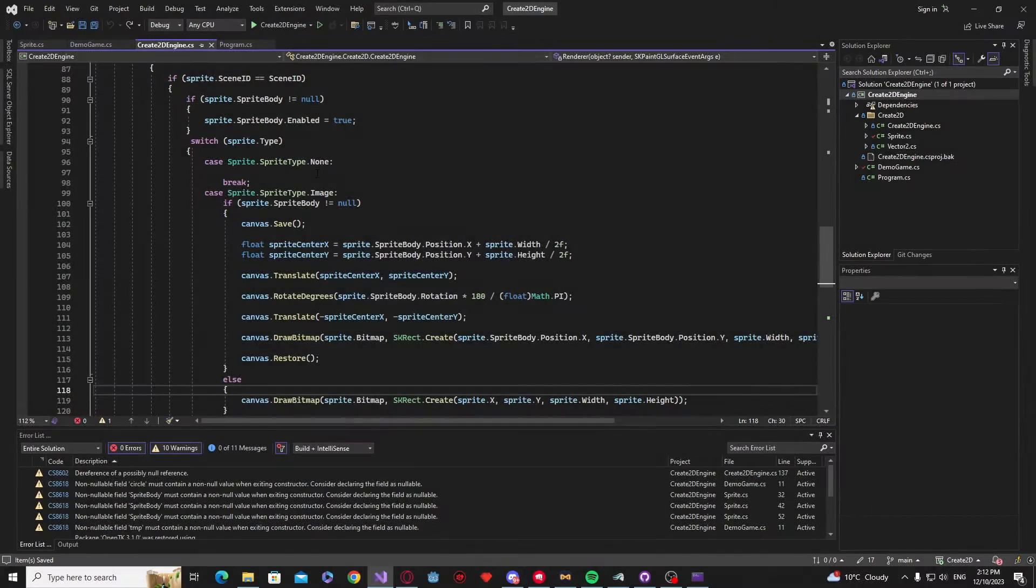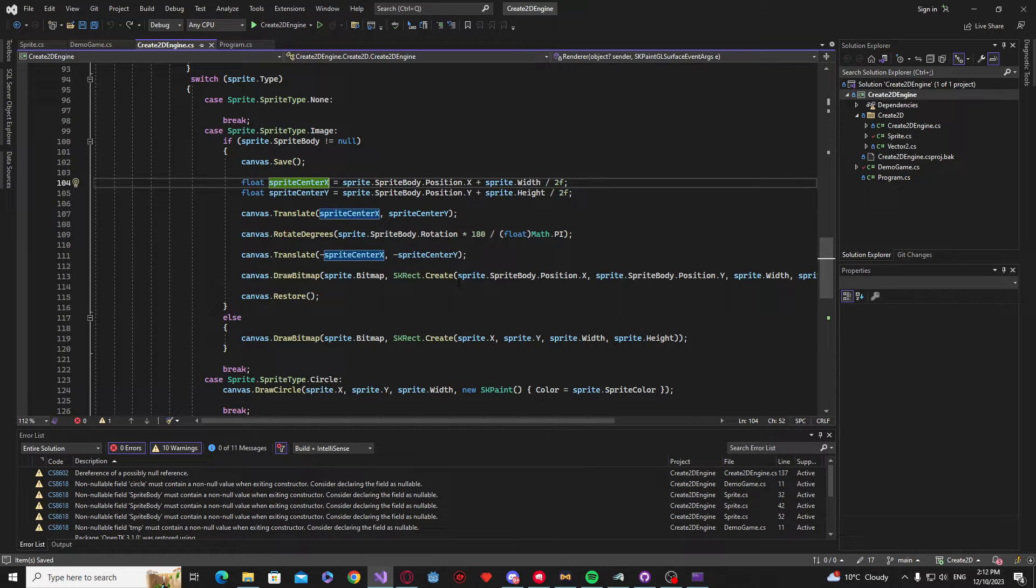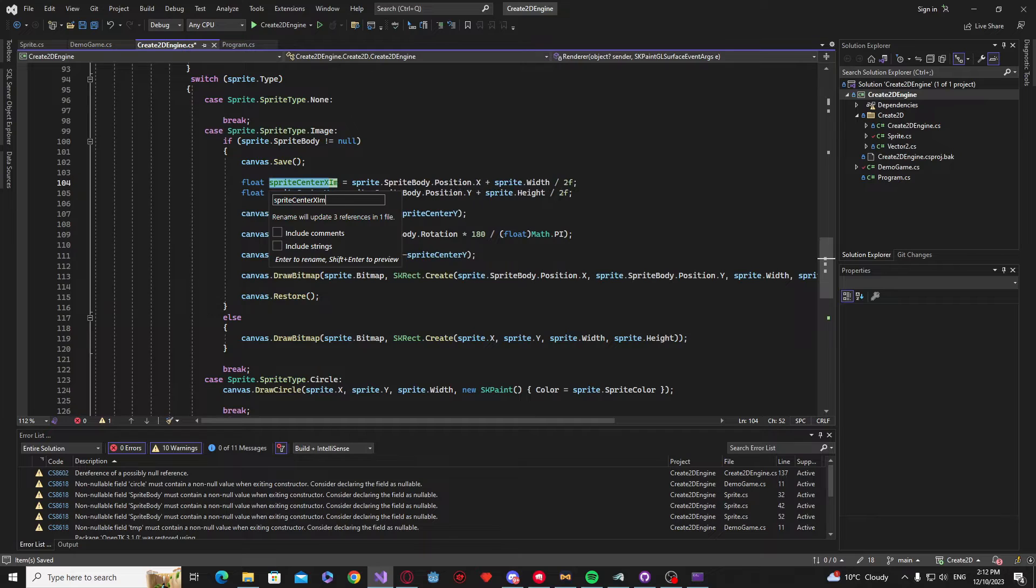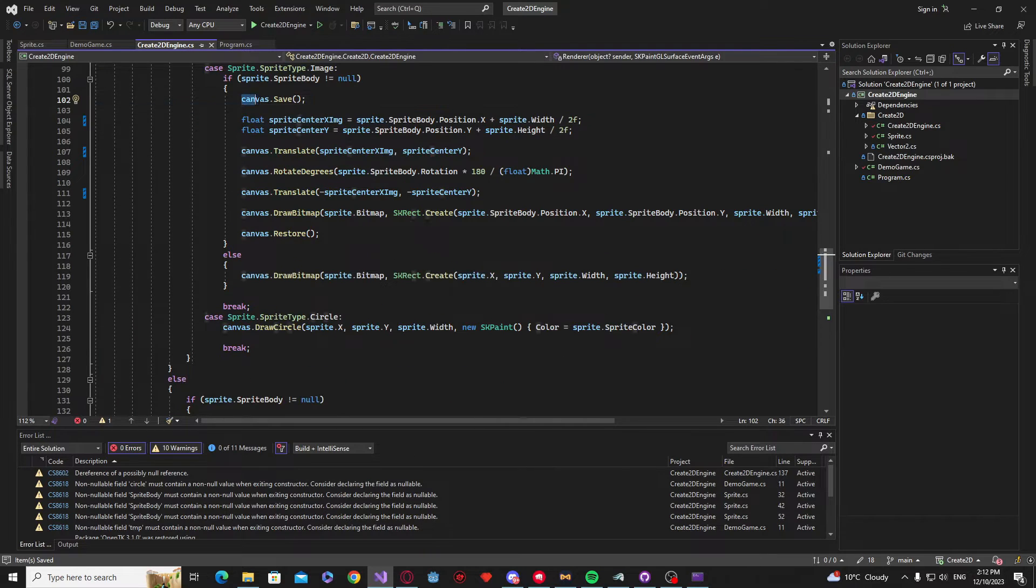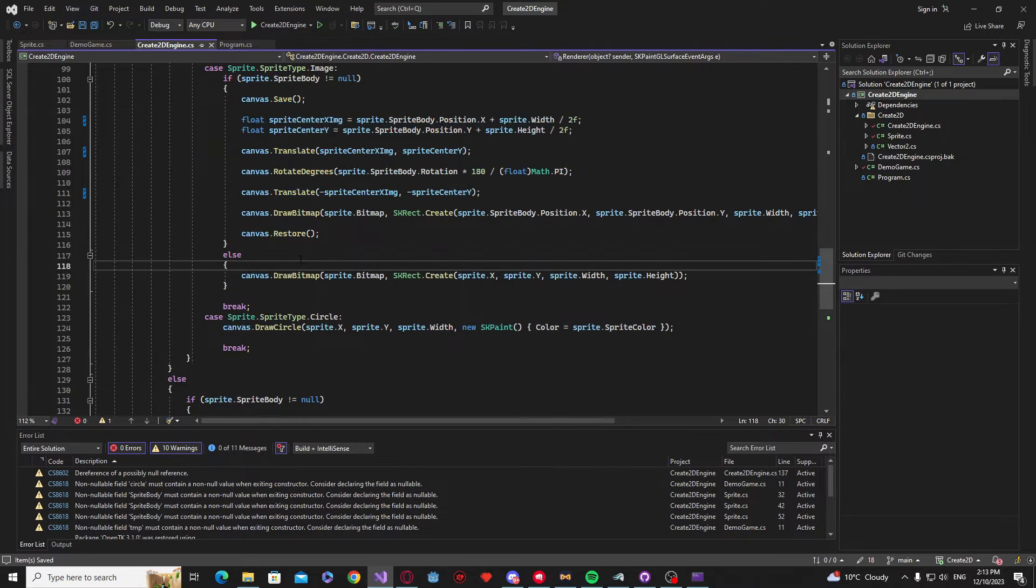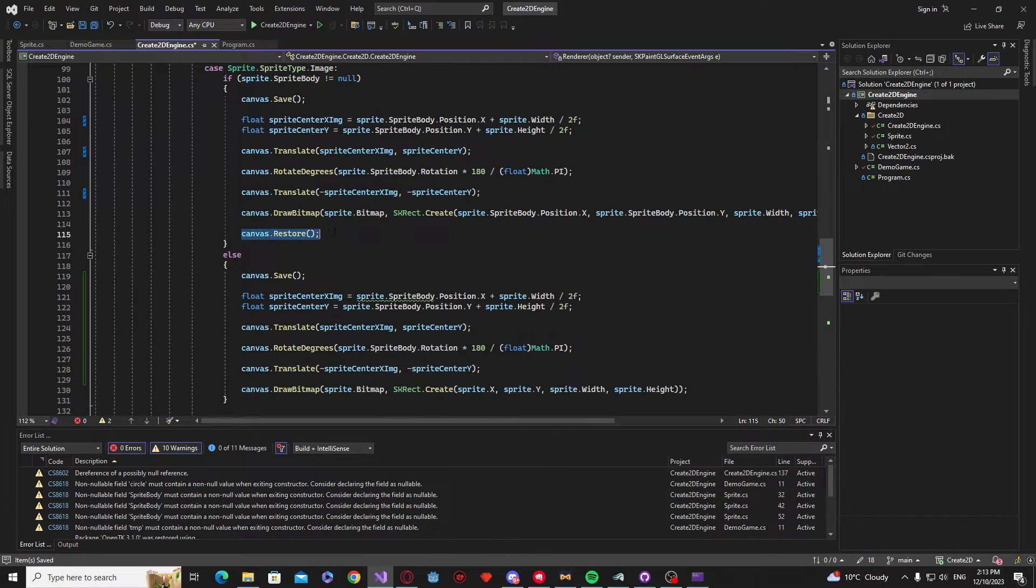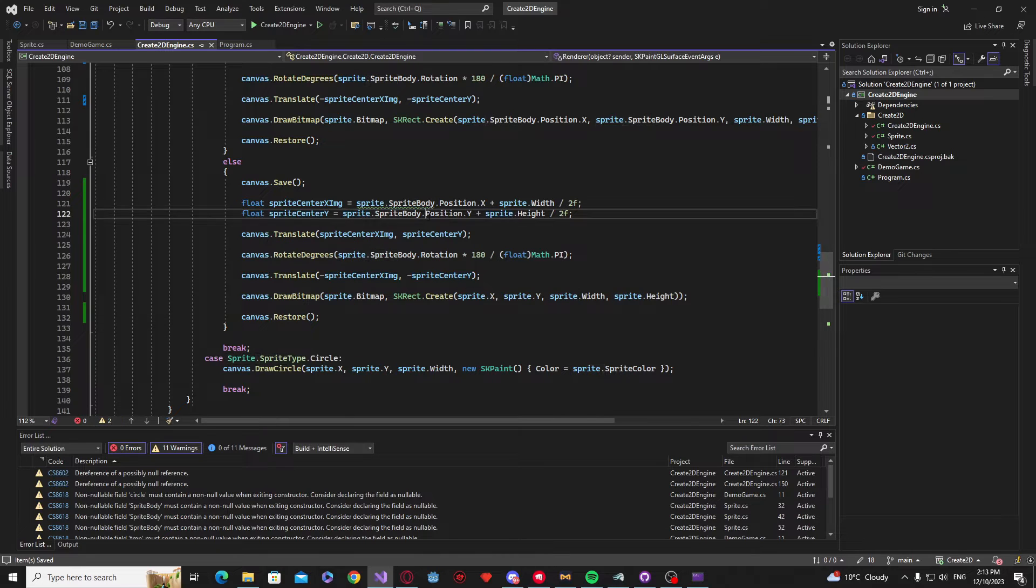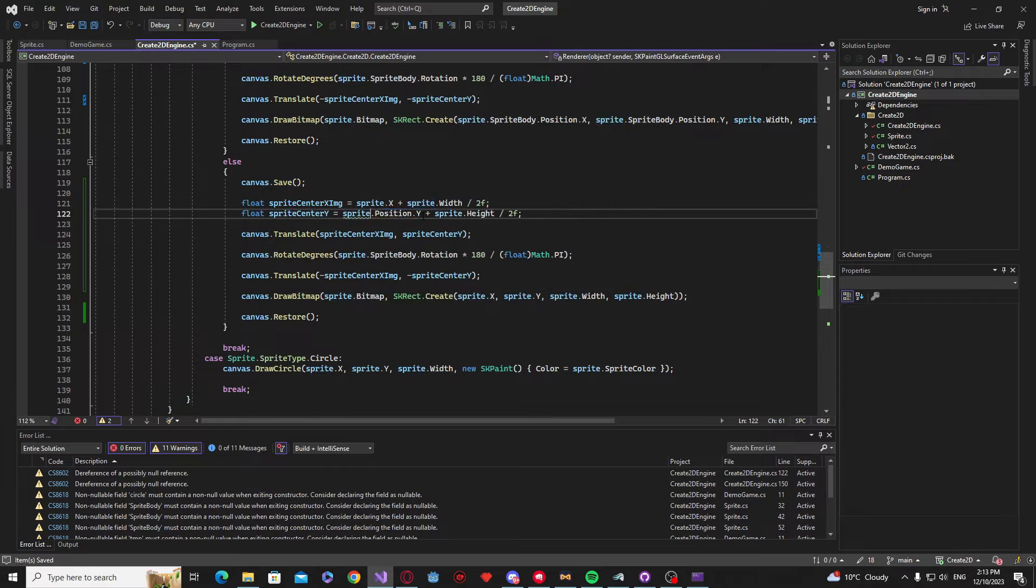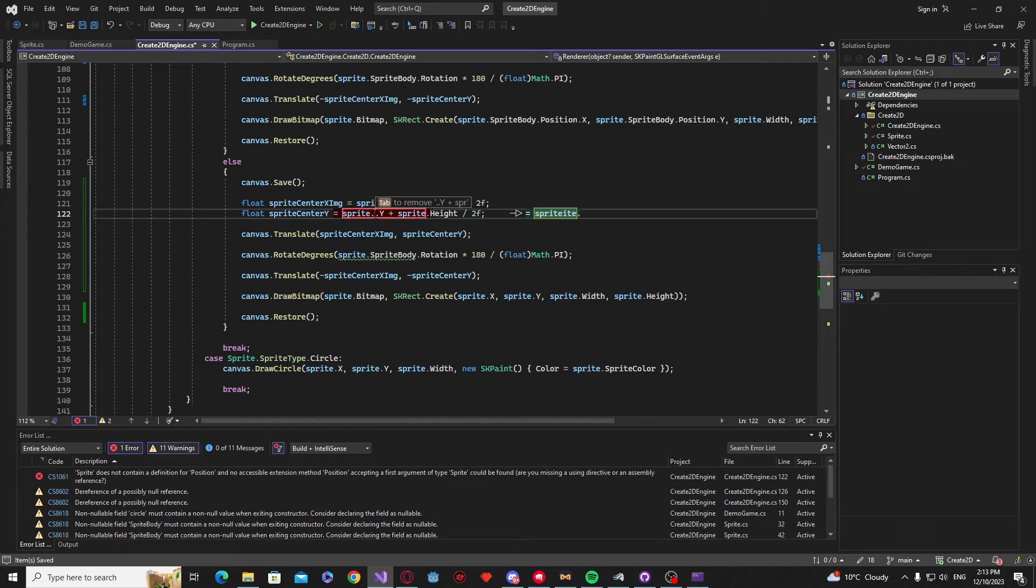Now inside of our main engine class, we are going to go down to the part where we render our sprites. All we're going to do is very simple here. We're just going to copy and paste the code that rotates our sprites. And we're going to edit our sprite center variables to the names of the sprite types.